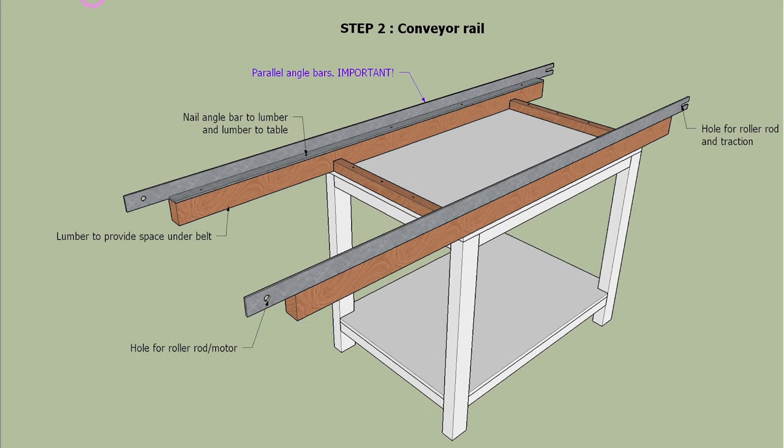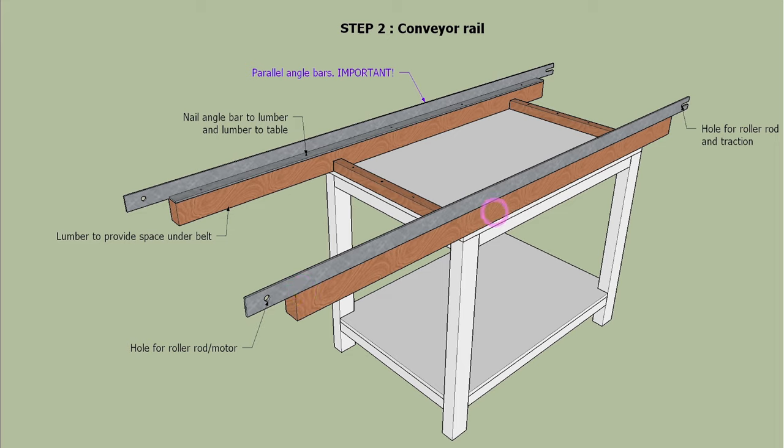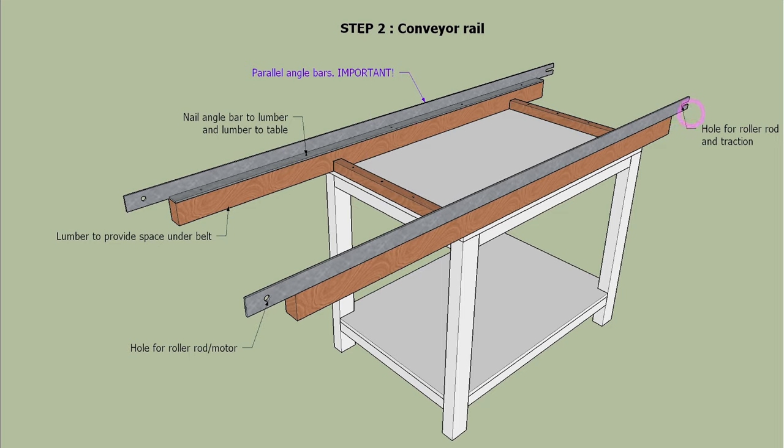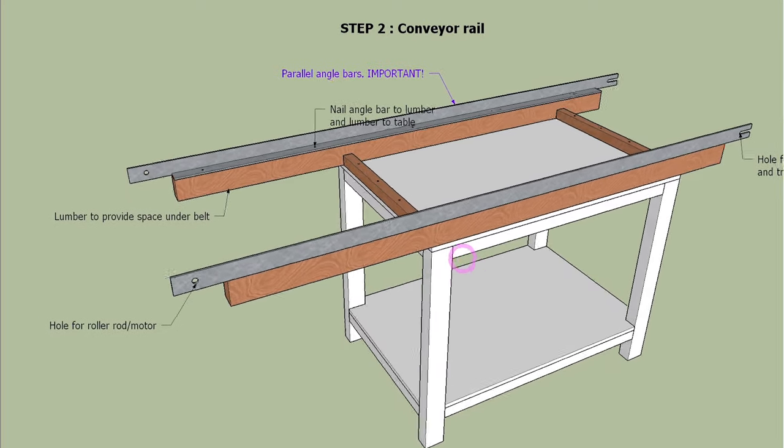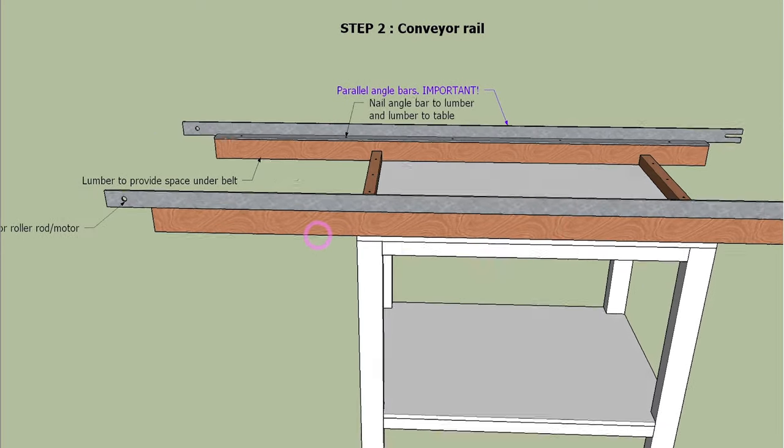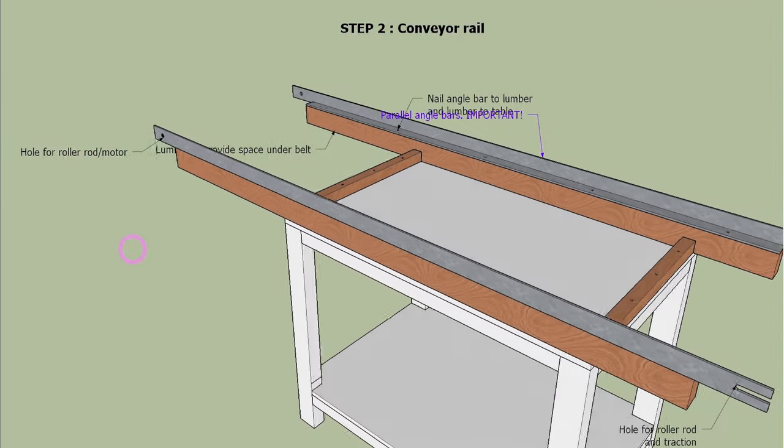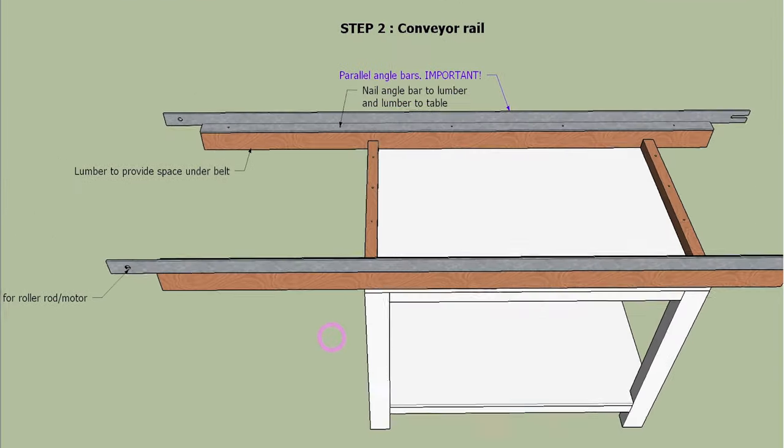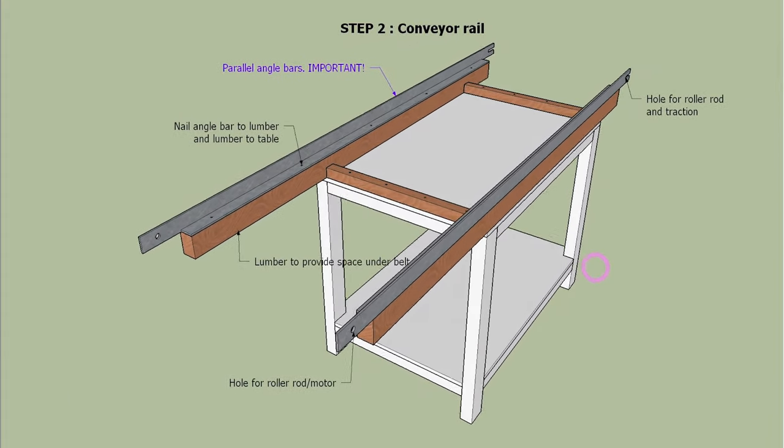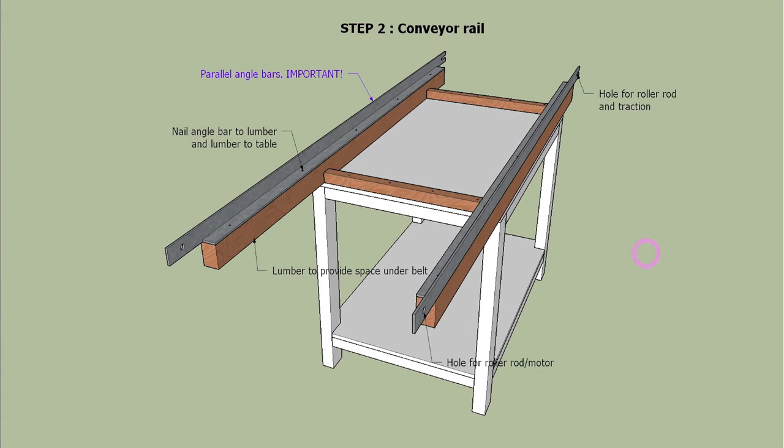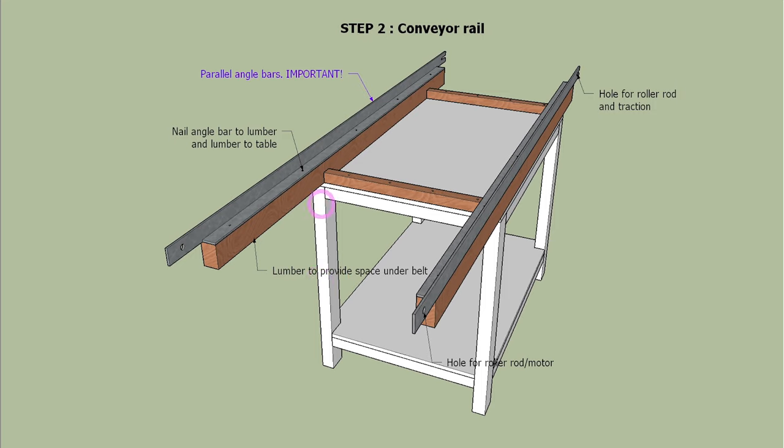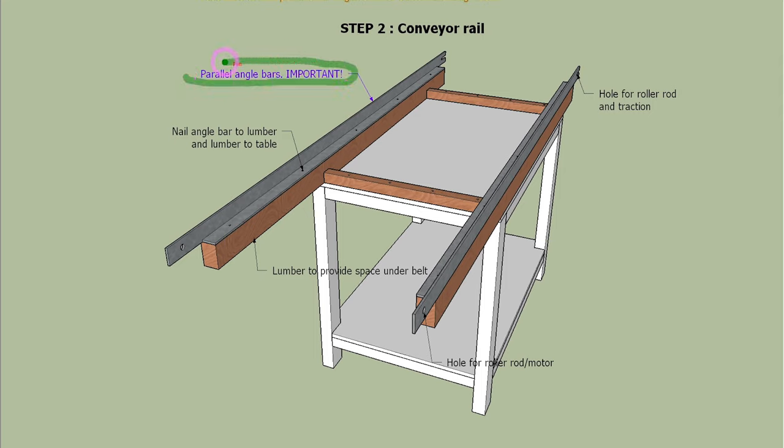Step 2 is to build conveyor rails with 2x4 lumbers and 2x2 angle bars. You need to drill holes on the angle bars for rollers. It is absolutely critical that these angle bars are parallel.